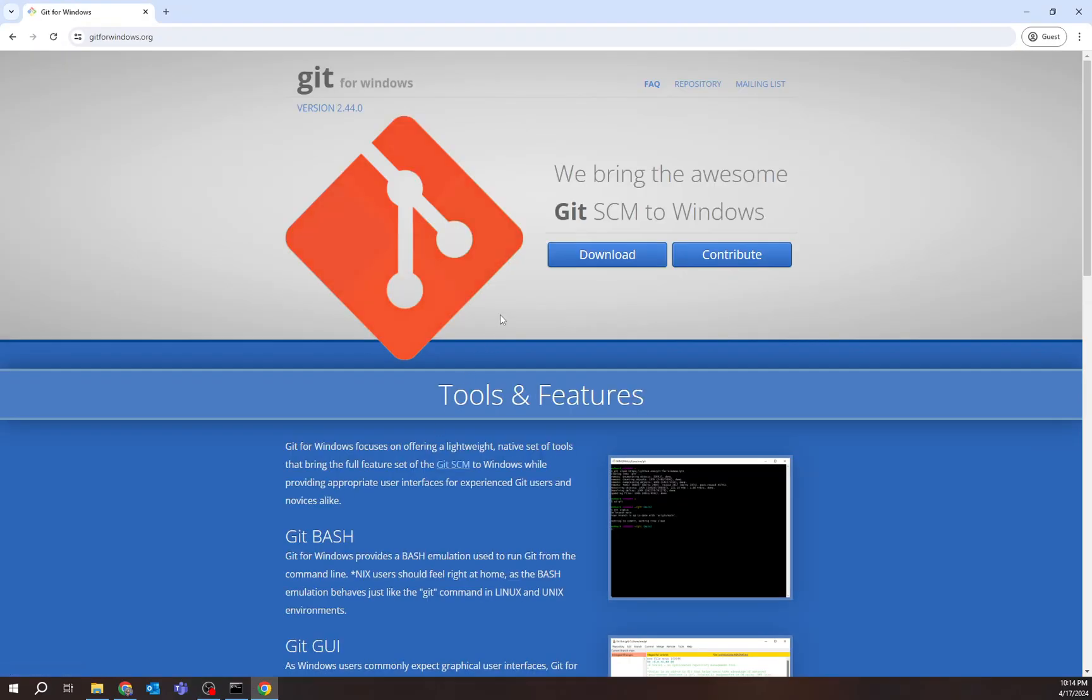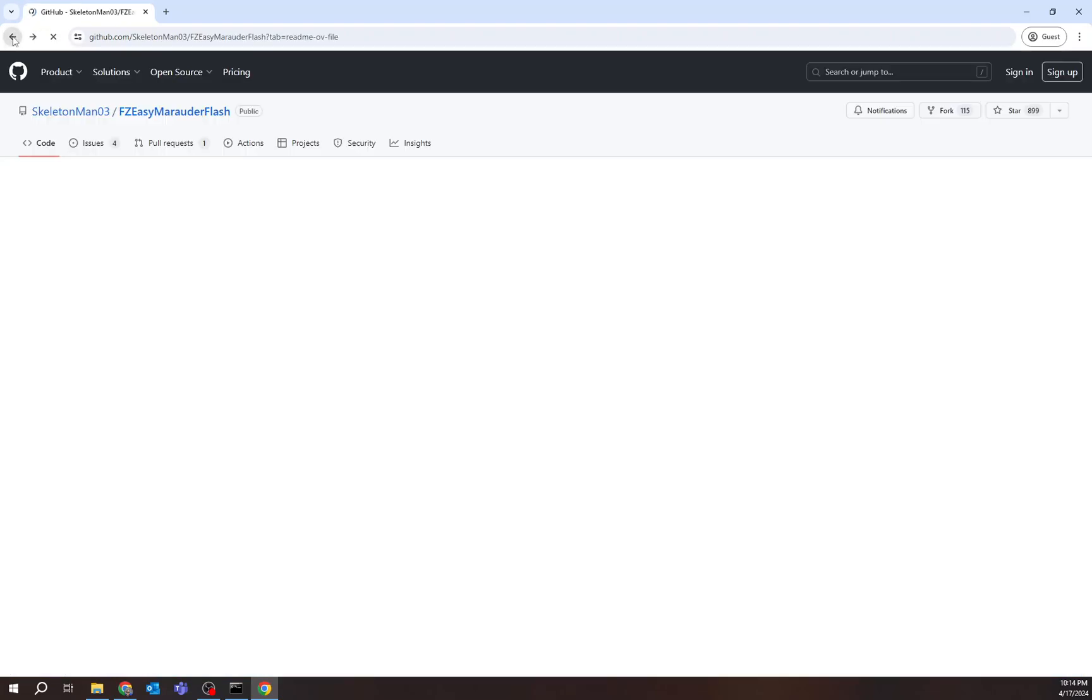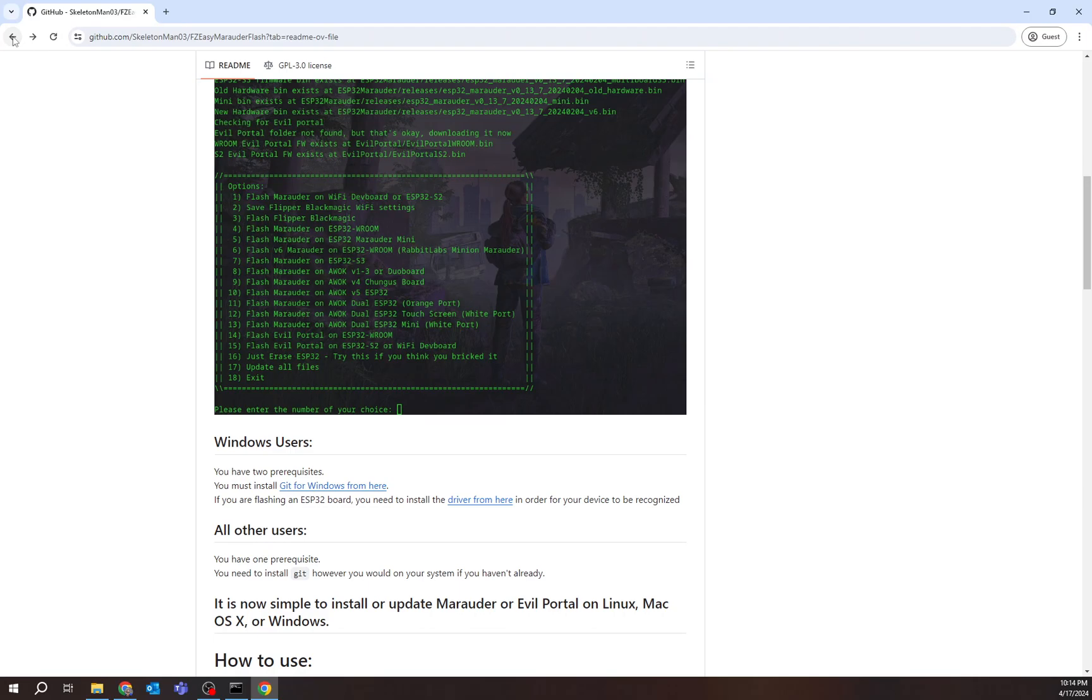So these are very simple to install. The first one is this Git one. You just go to download right here, download it, install it. You're good to go. Very easy. Just do all the basic stuff. You don't need to change anything.